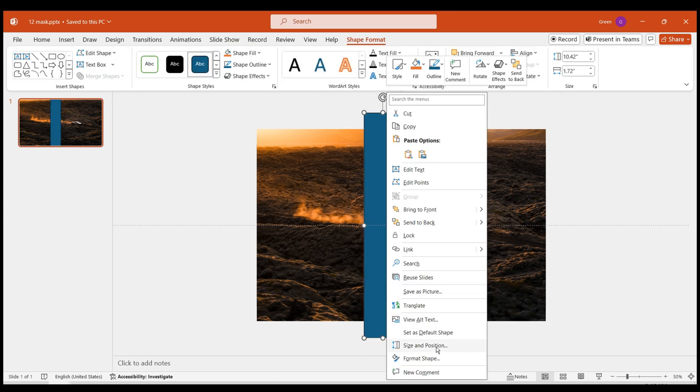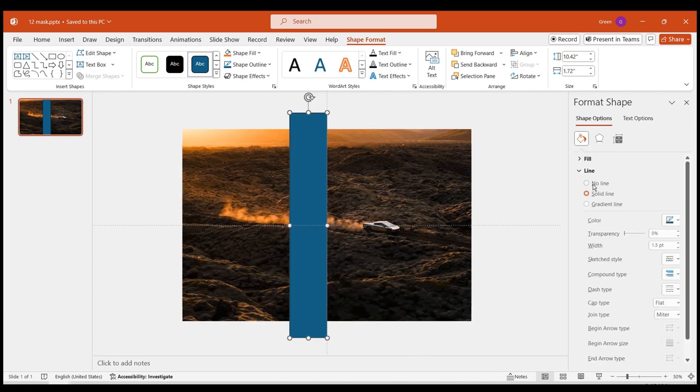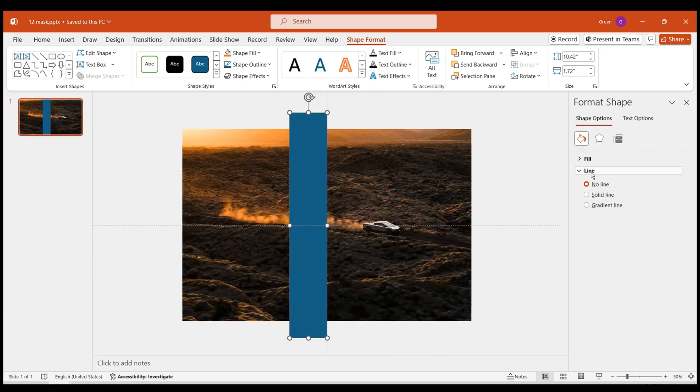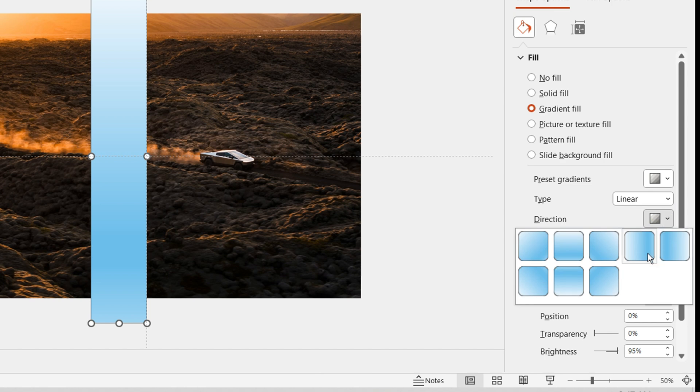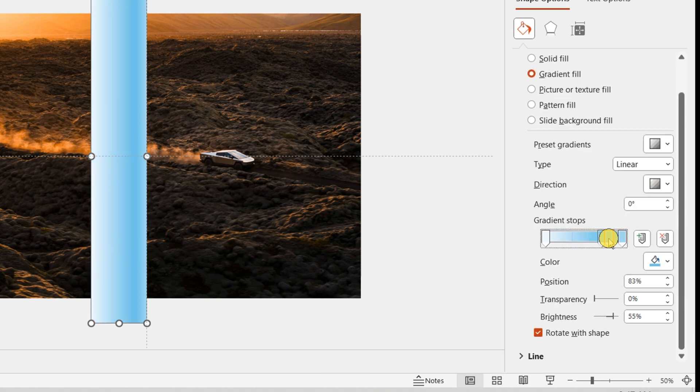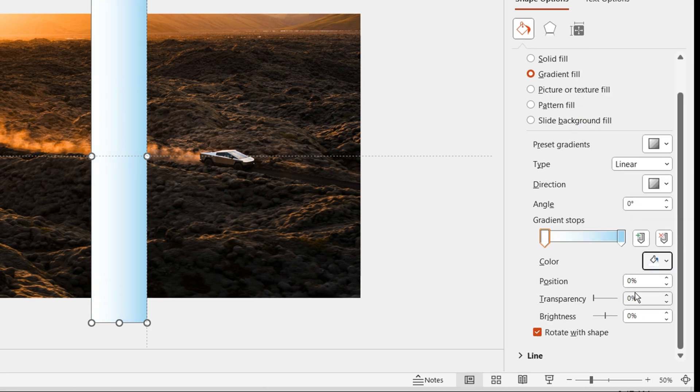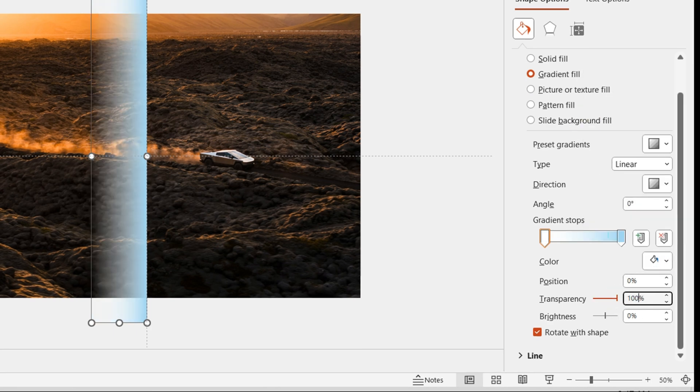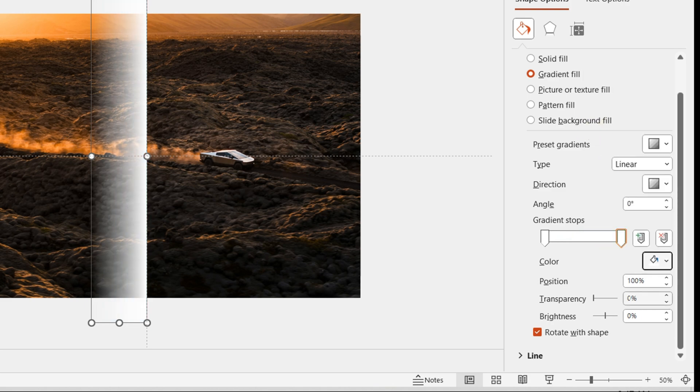Right-click and choose Shape Format. Opt for no outline. Select Gradient Fill, linear to the right. Remove the middle two stops. Set the first stop to white with 100% transparency and the second stop to white with 5% transparency.